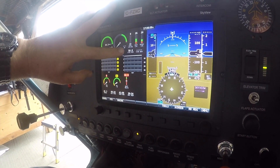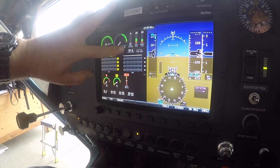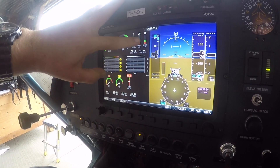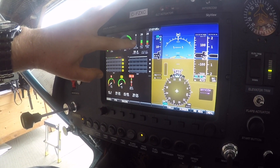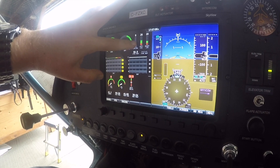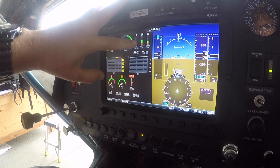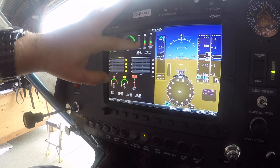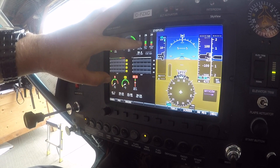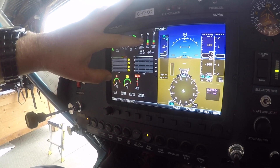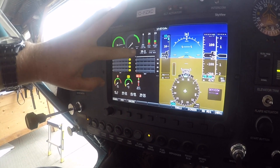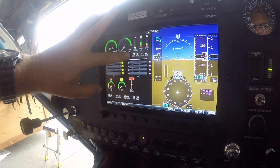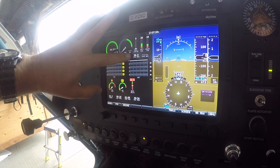Now our fuel computer says 50 liters remaining. Notice it hasn't changed what's on the gauges — the gauges always measure whatever fuel is physically in the tank. So if the nose is way up in the air, it will measure zero even if the tanks are half full.